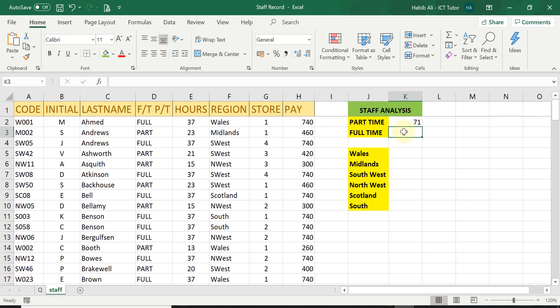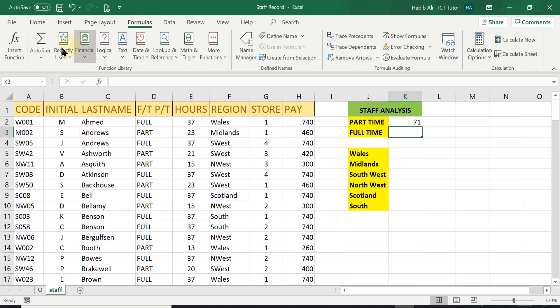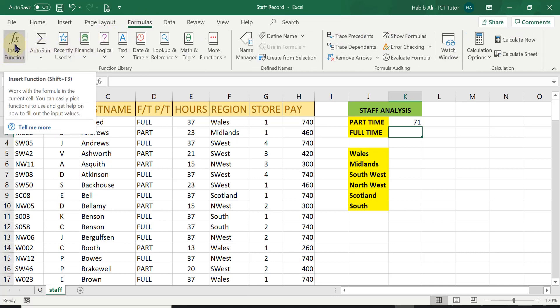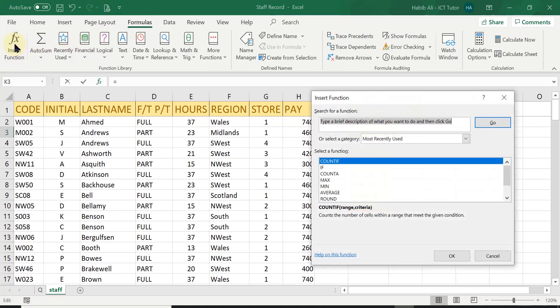So the full-time workers, I'm going to use, like I said, the function button. So I'm going to go over to the ribbon, click on the formulas tab and select the insert function button.